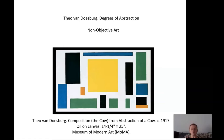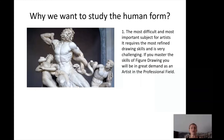As you can see, from the non-objective work back to the first sketch, there is quite a big difference, but it all started from one sketch. So having a cow in mind, you can actually create non-objective art. The same applies with the figure.